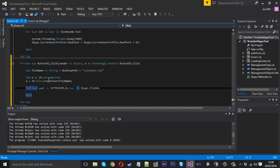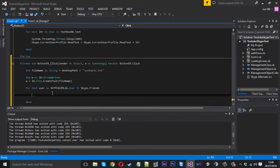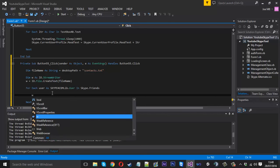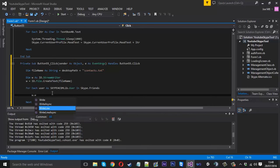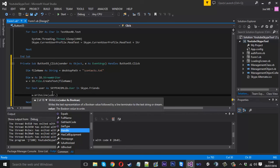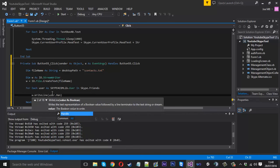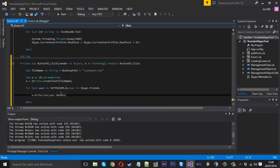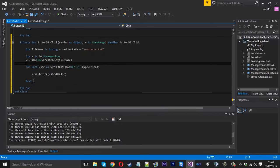So we want to say for each user as Skype4ComLib.User in Skype.Friends. Then obviously inside here, for each user we want to write to our file. For each user we're going to write a new line. We can do this by saying w which is our file dot write line, and what we want to write to the line is the user's name, so user.handle. And then that is literally it.